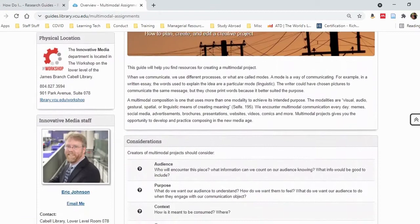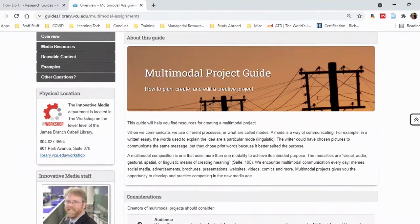This guide provides resources to help you plan and create your multimodal projects. There are many wonderful tips on this page, but I suggest exploring the tabs on the left-hand side as well.